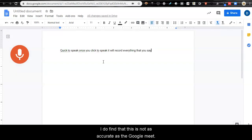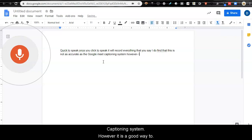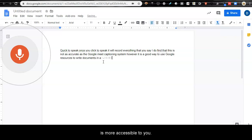I do find that this is not as accurate as the Google Meet captioning system. However, it is a good way to use Google resources to write documents in a way that is more accessible to you.